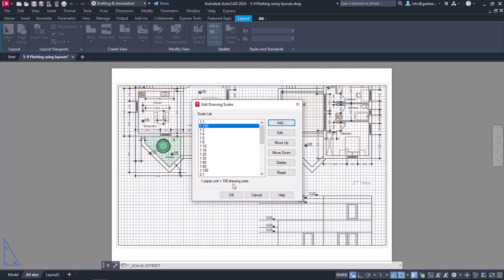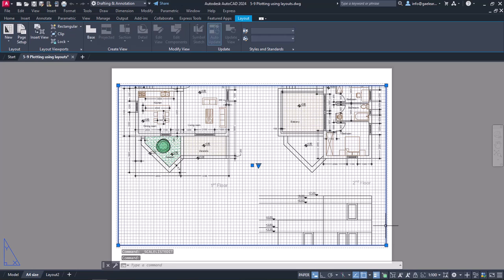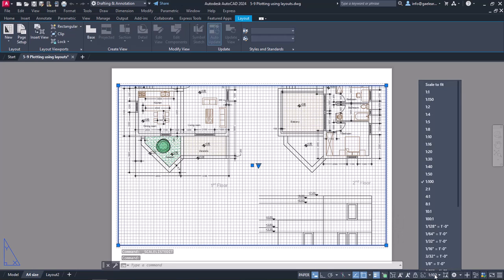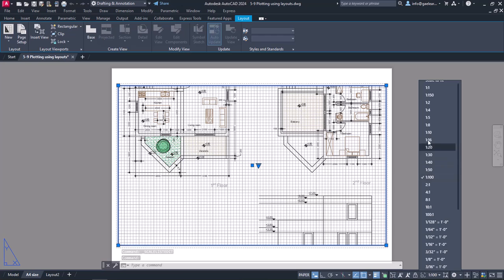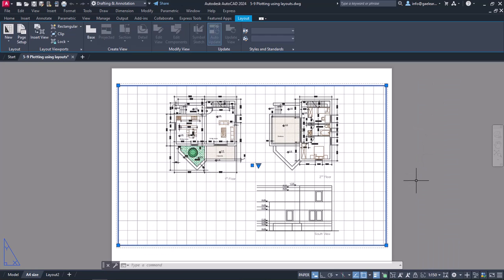Notice that this option is already added in the list. I will also close the Edit Drawing Scales window and select the viewport again. Now I will expand the scale list and select the 1 to 150 option that I just created.